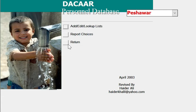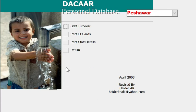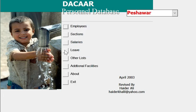There are some additional facilities provided by this personnel database application, including staff turnover, printing of ID cards, and printing of staff details.